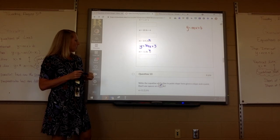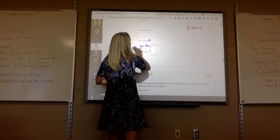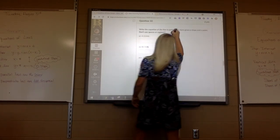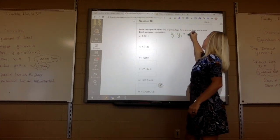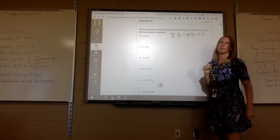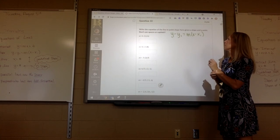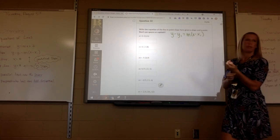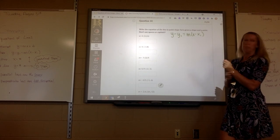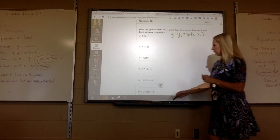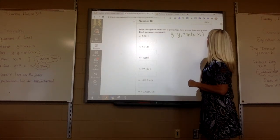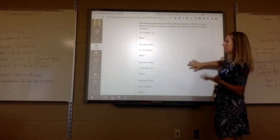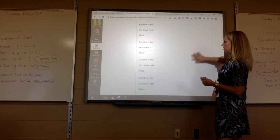Starting with number 10, you're plugging into point-slope: y minus y1 equals m times x minus x1. Remember, don't use any spaces. If you minus a negative, it makes a plus positive. Number 11, you have to find the slope — I need to write the slope formula on the board.